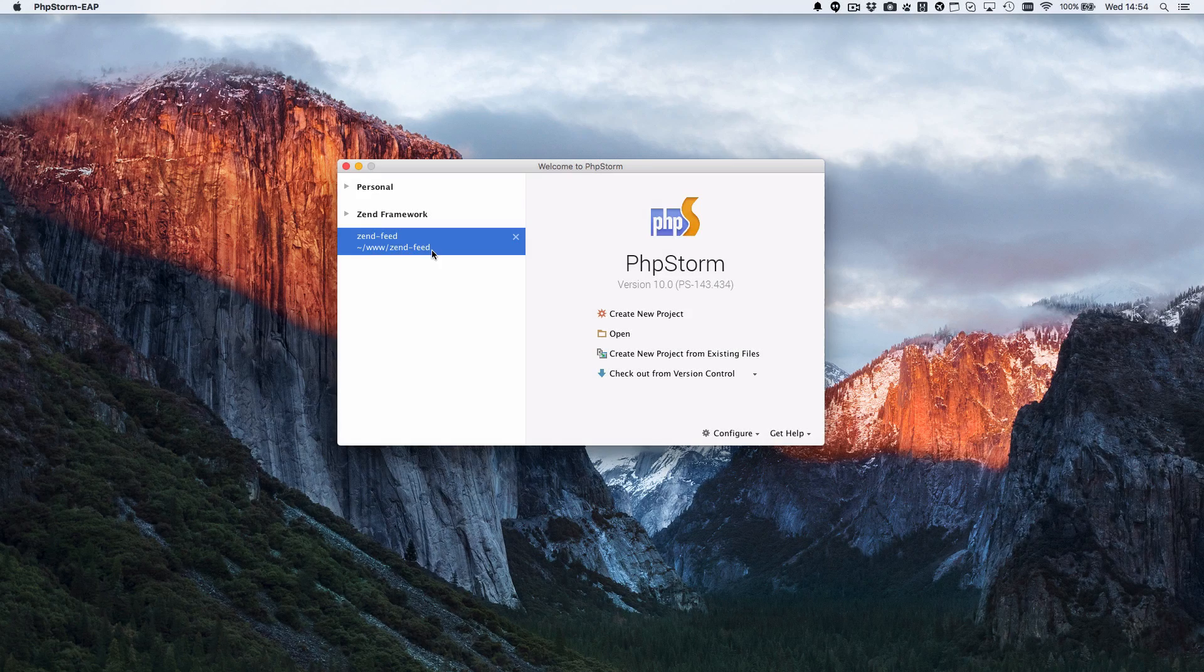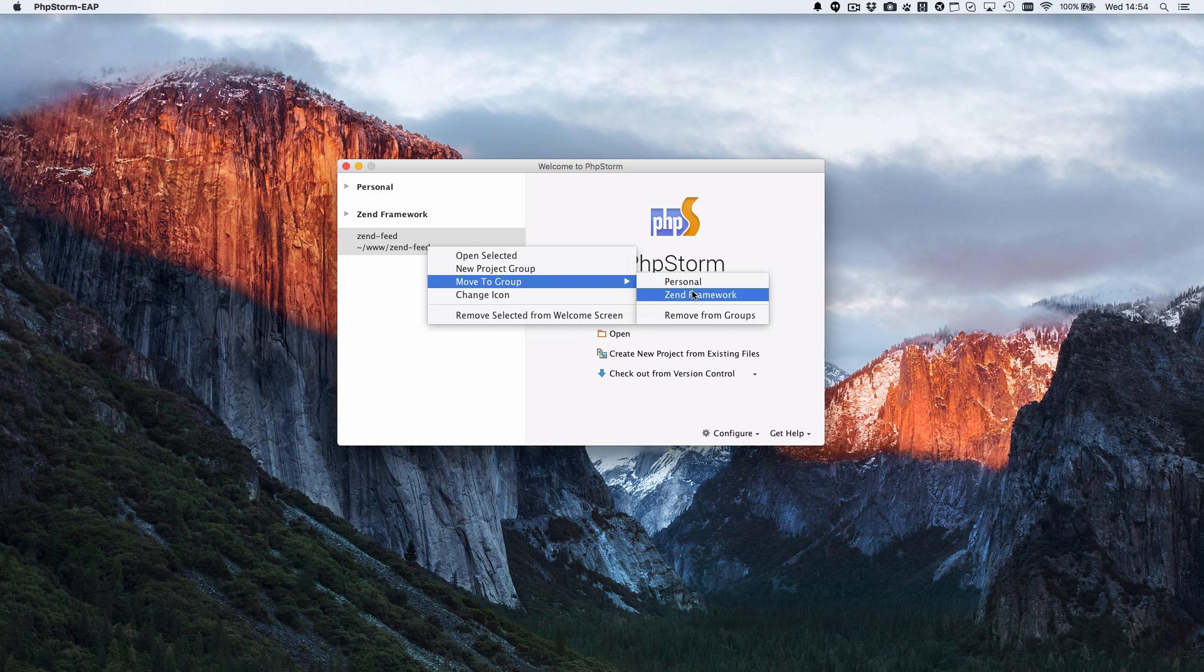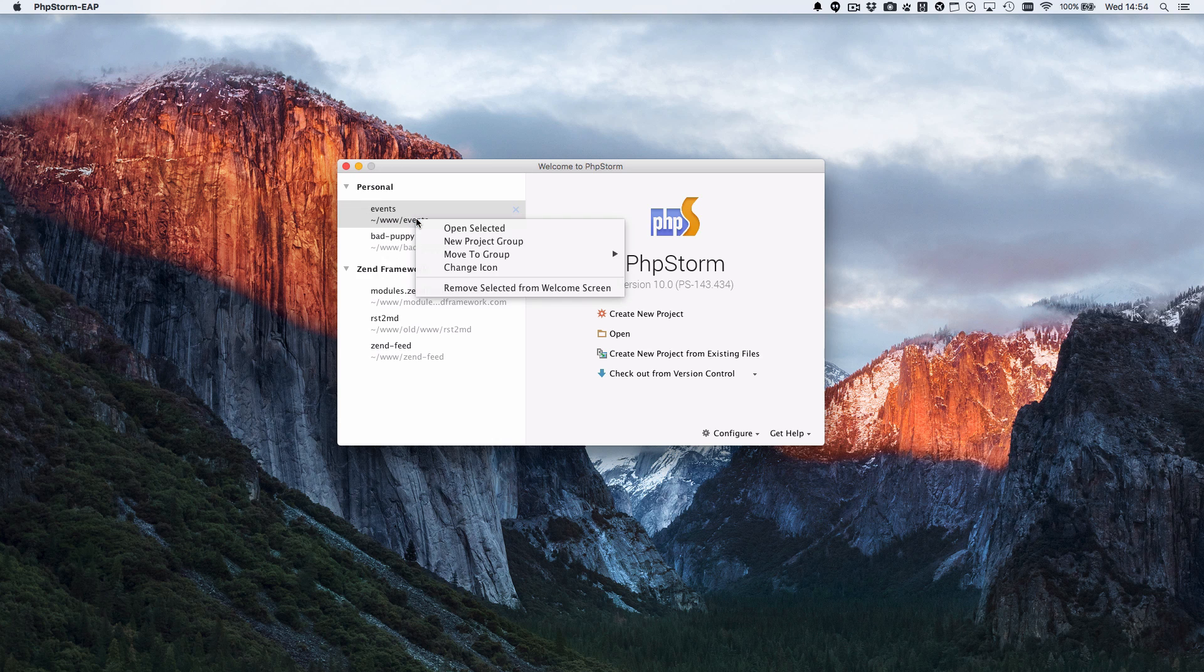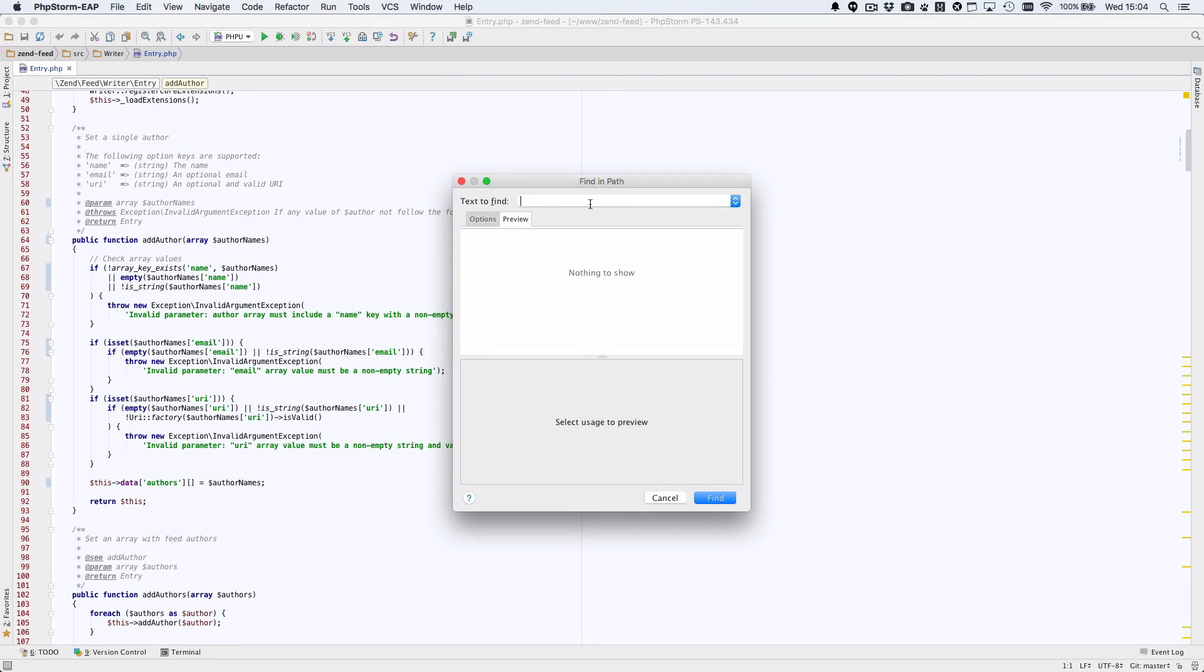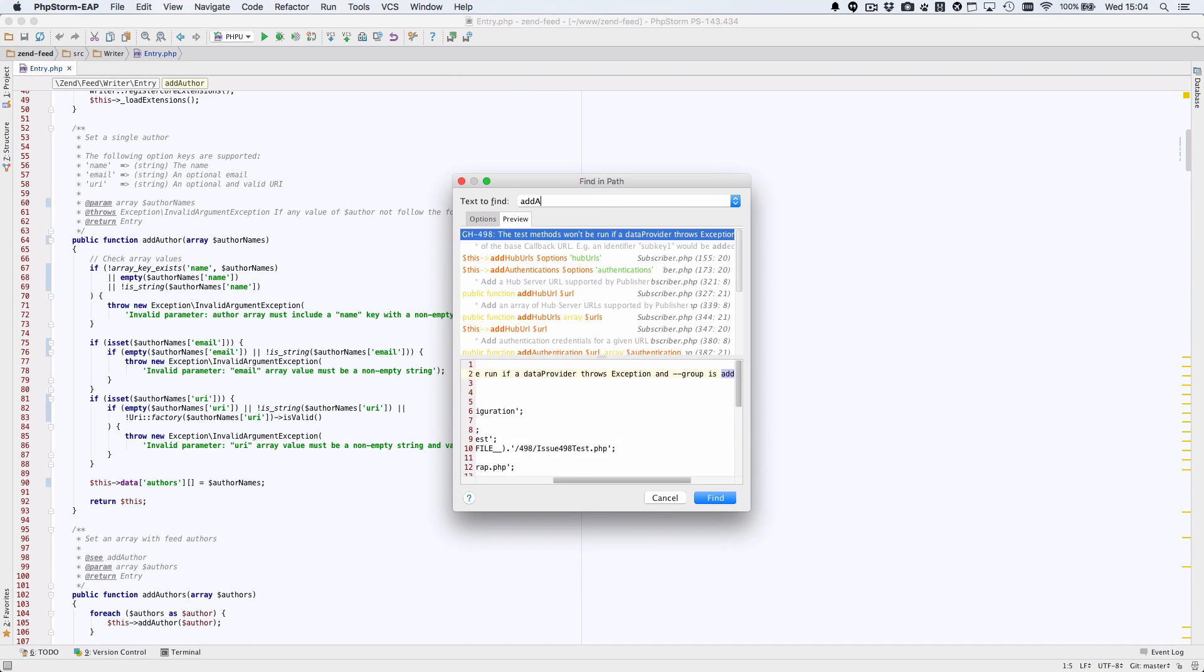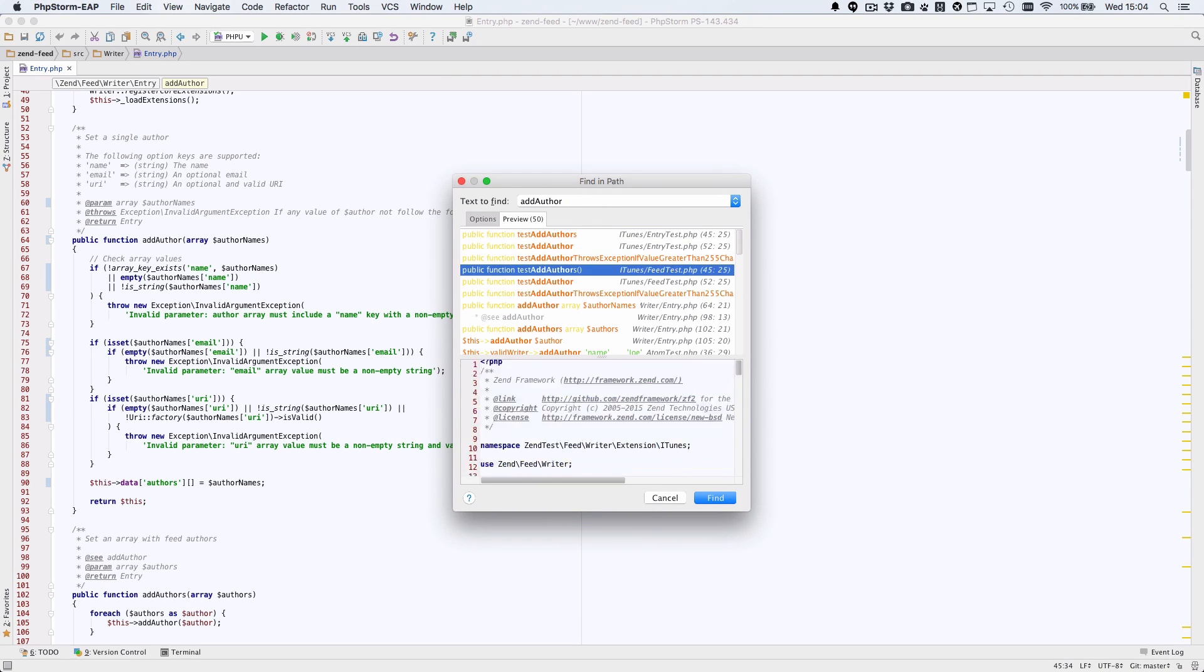There have been a number of improvements to the editor too. Here you can see that you can manage projects much easier, including adding them to groups and showing or hiding on the welcome screen. There have also been numerous other improvements, such as this preview added to the find dialog.